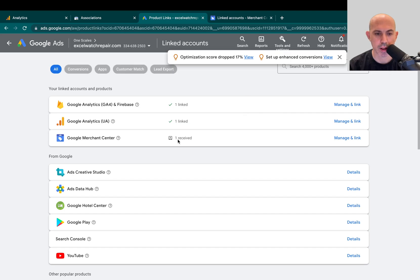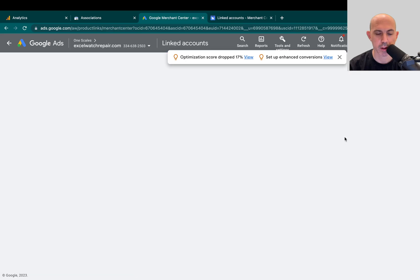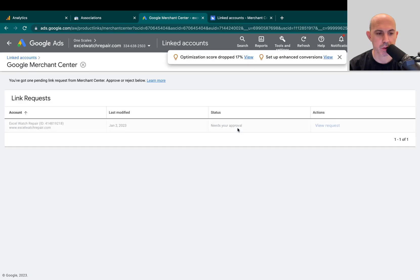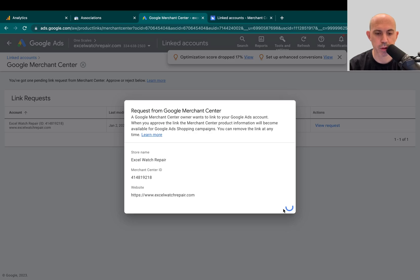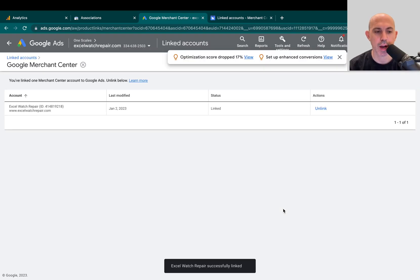So I can go here to Google Merchant Center, I can click on Manage and I can review requests and I can approve the request. If I do that, now I've linked everything. So all my products are going to link to Google Ads.